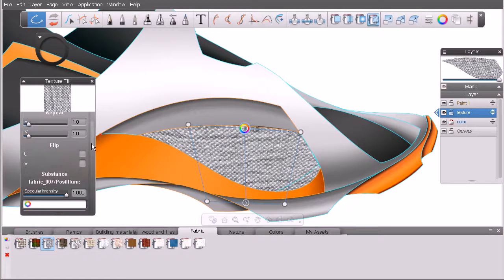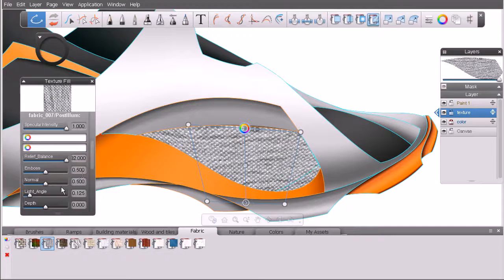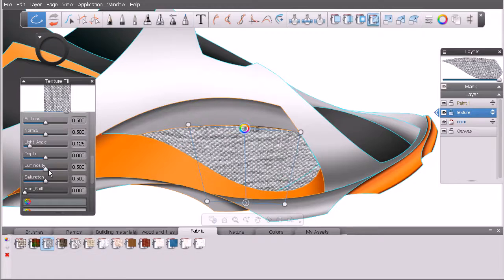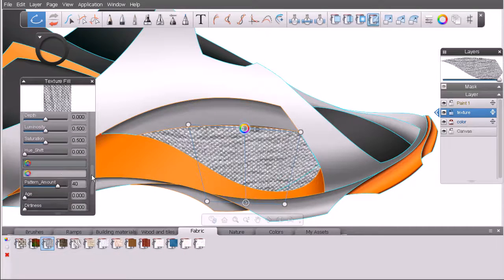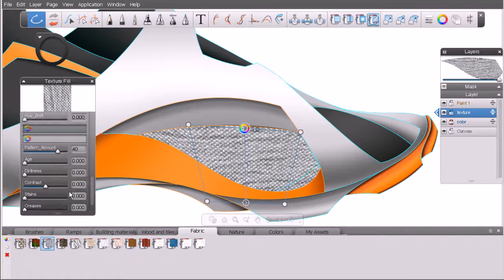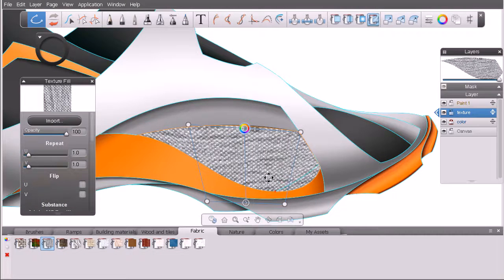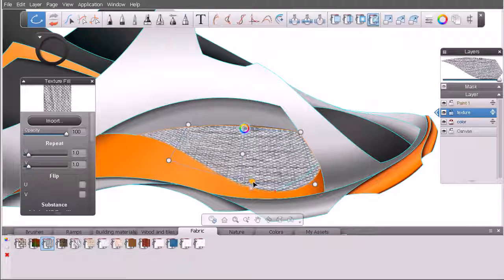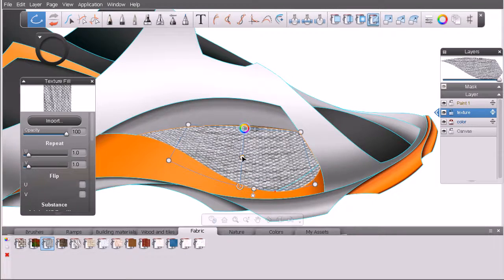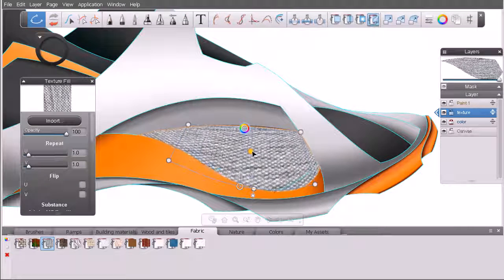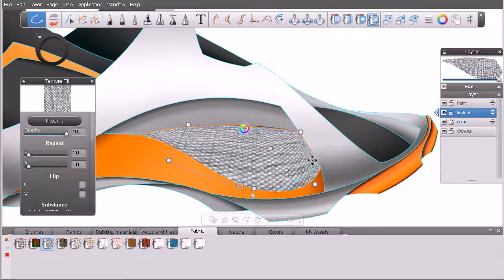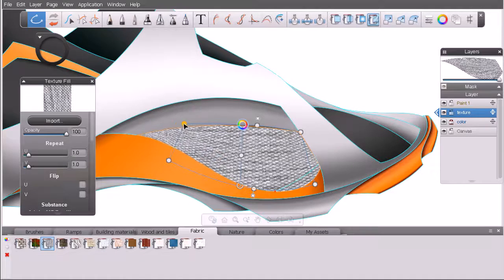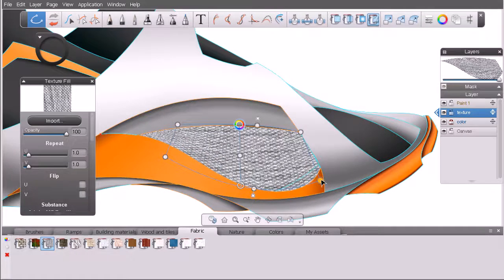In the attribute editor we have several options: the number of repeats adjustable in both U and V, and the ability to flip the texture in U and V. There are also additional settings related to substance textures — things like luminosity, saturation, hue shift, and primary colors that were created for this texture in an application called Substance. You want to stay away from the pivot point, as moving it can make your texture look strange — it can bunch up on one side and appear much larger on the other.